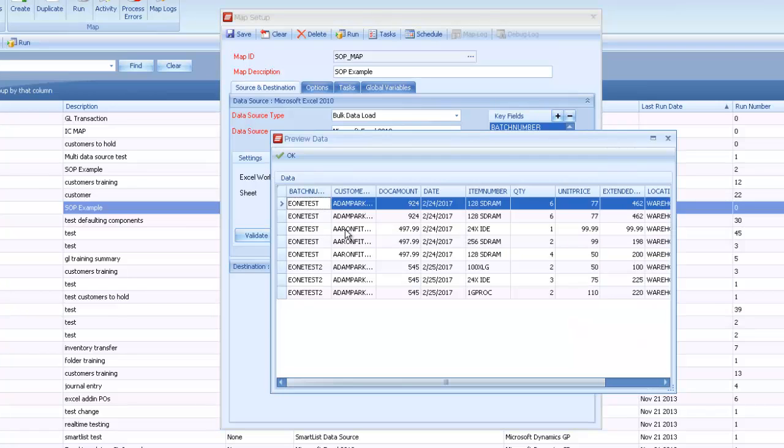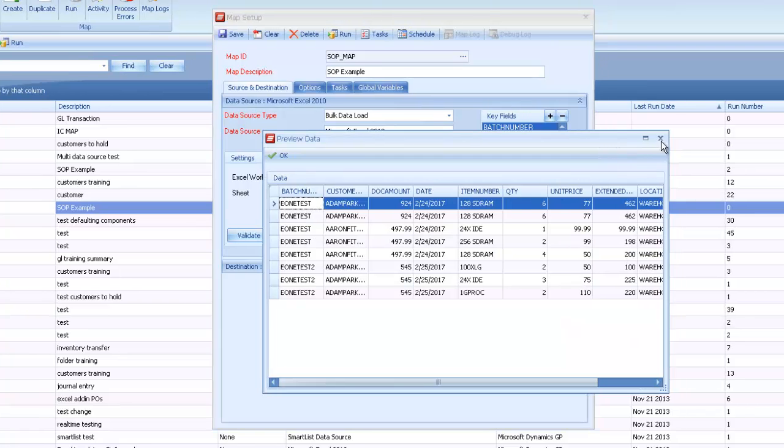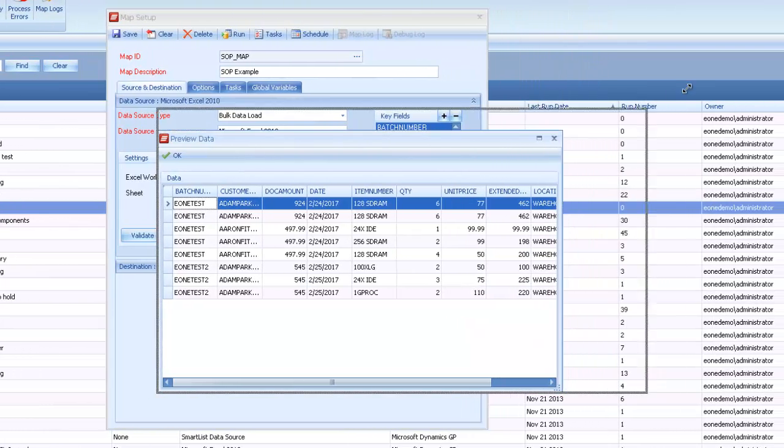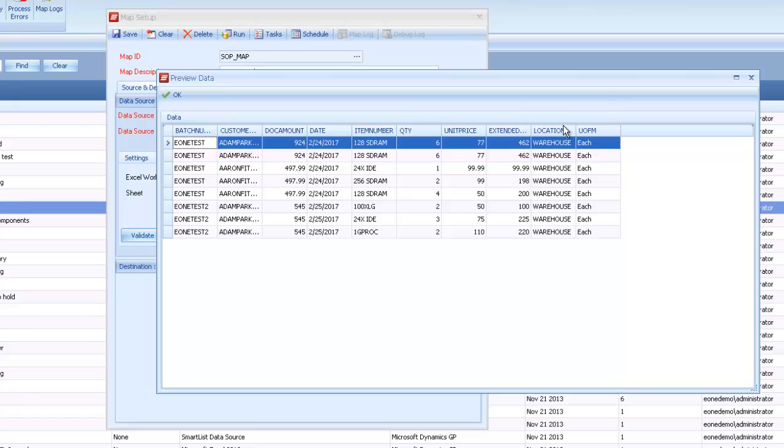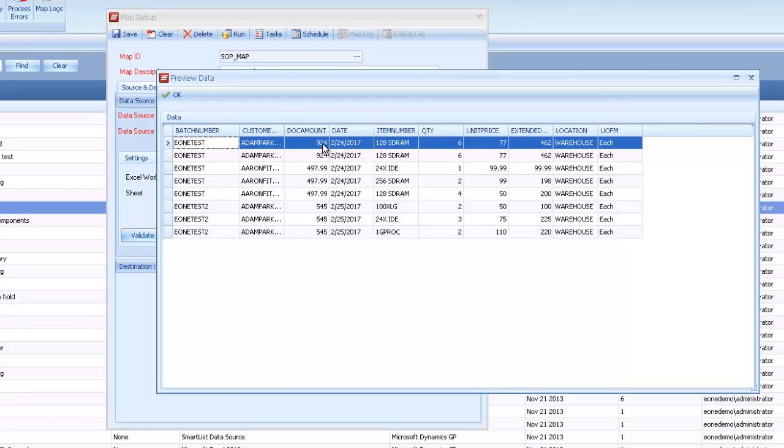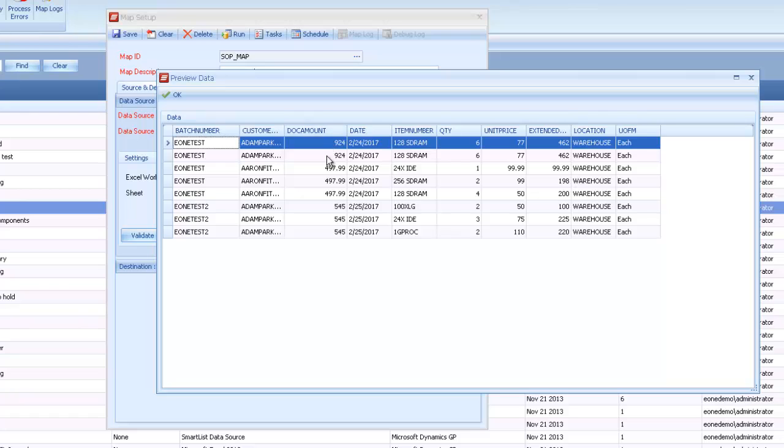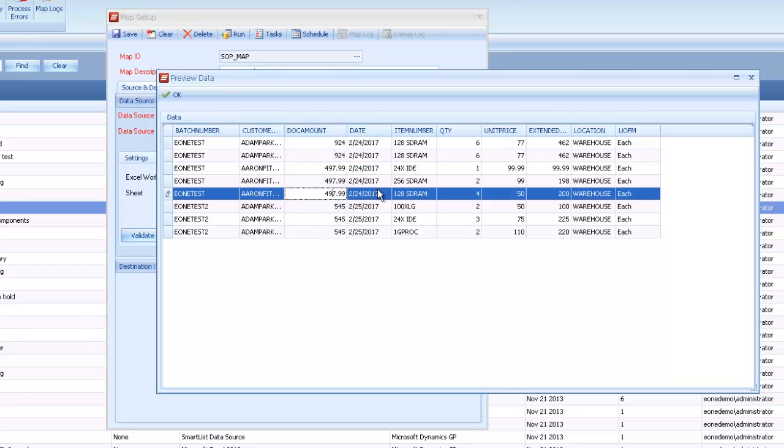In my source data for this scenario, I have enough data to create a couple sales order integrations. In this particular set of data, I have a total document amount column, and I also have a unit price and an extended price column. So I'm able to map those directly into the map.